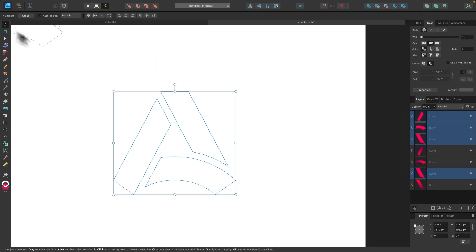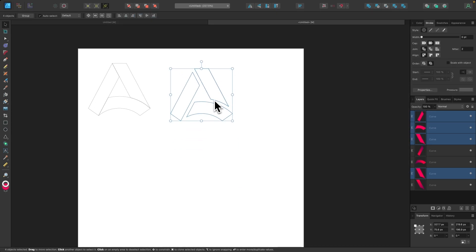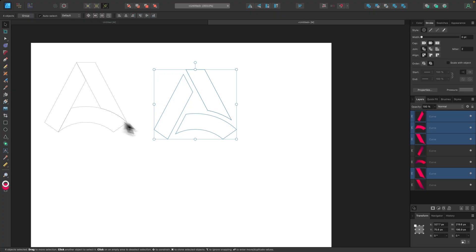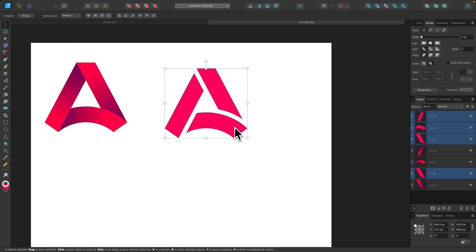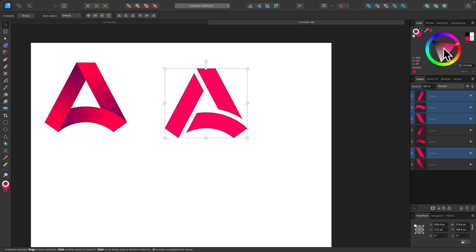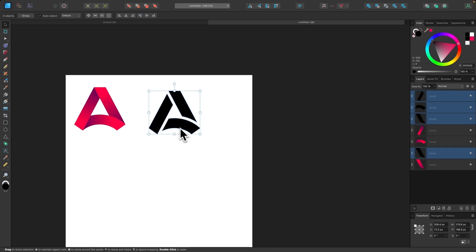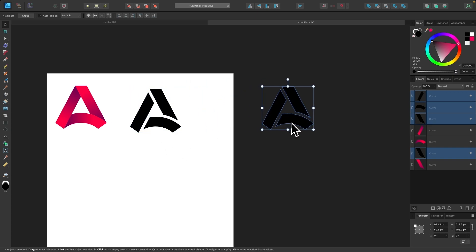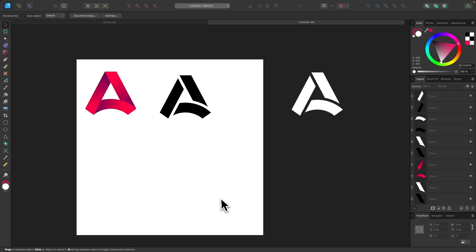Going back to selection mode and exiting wireframe with Command-Y, we can see both variations of the logo — the full color shape and the monotone shape. To demonstrate: I can make the monotone version a single color like black, and I'll make a copy and make it white to show it works in white as well.